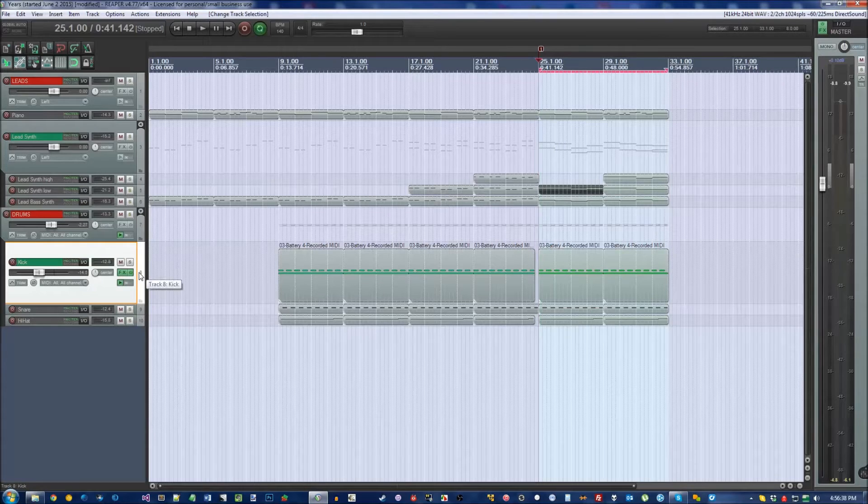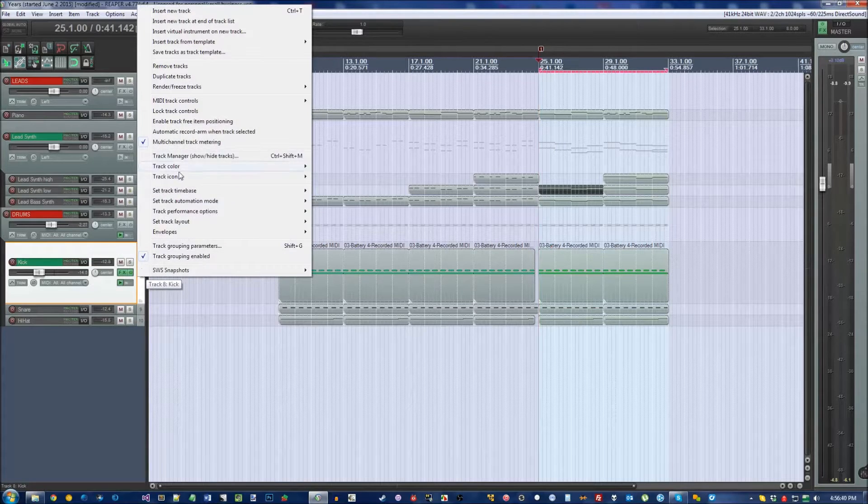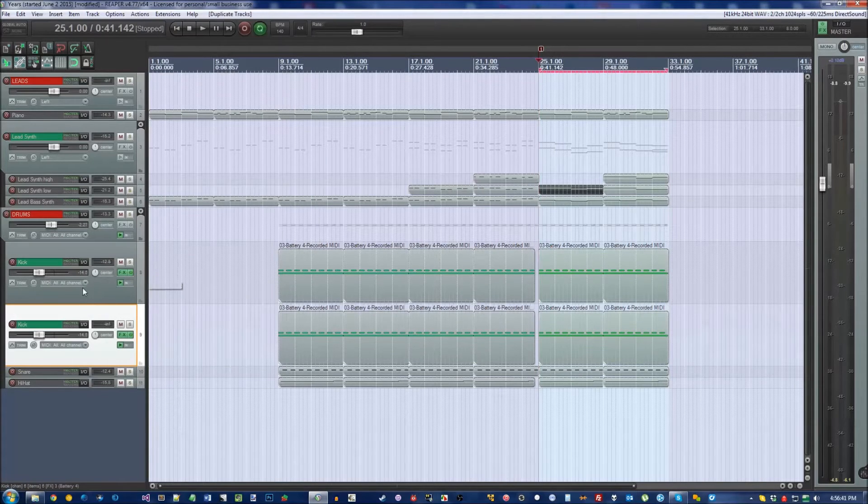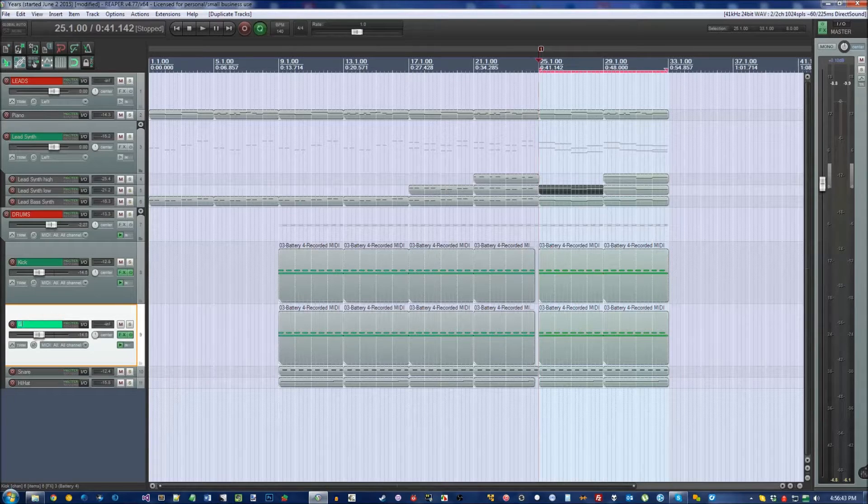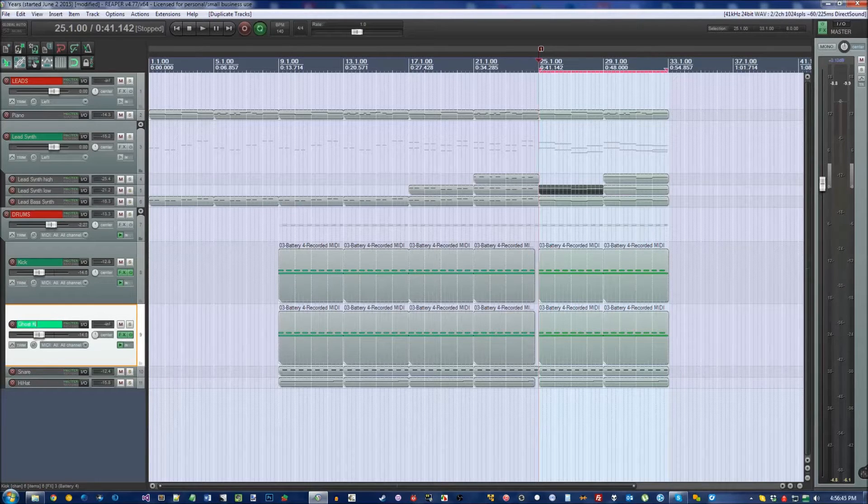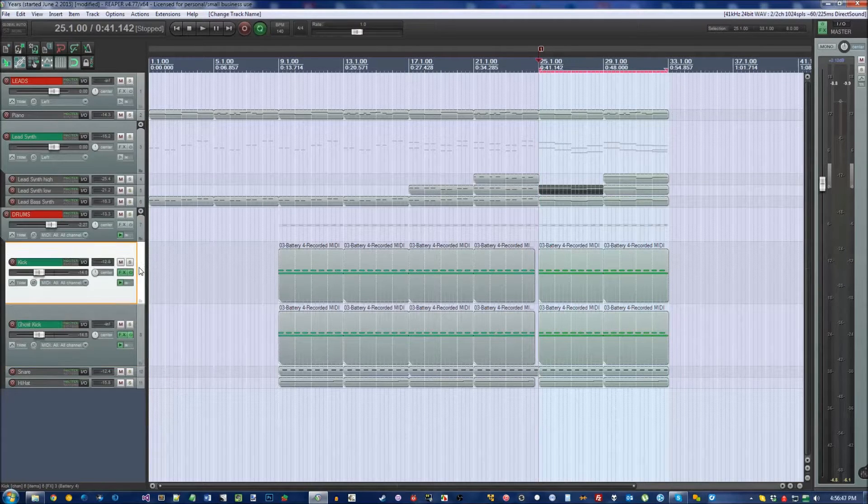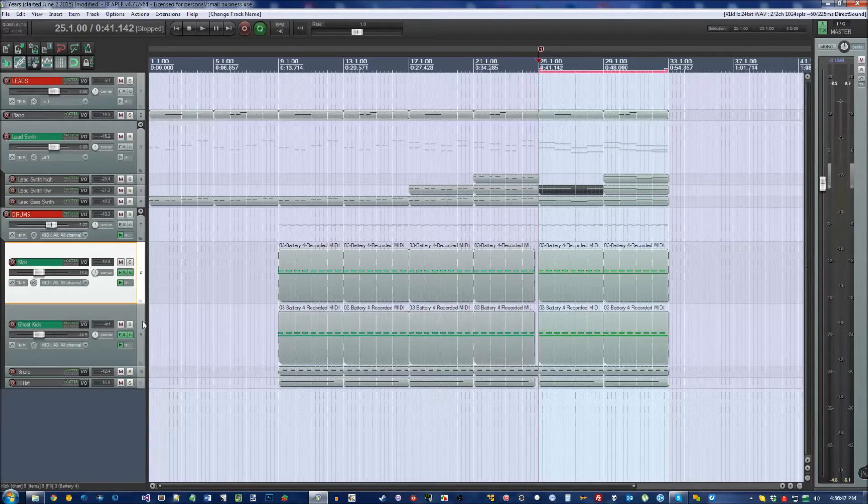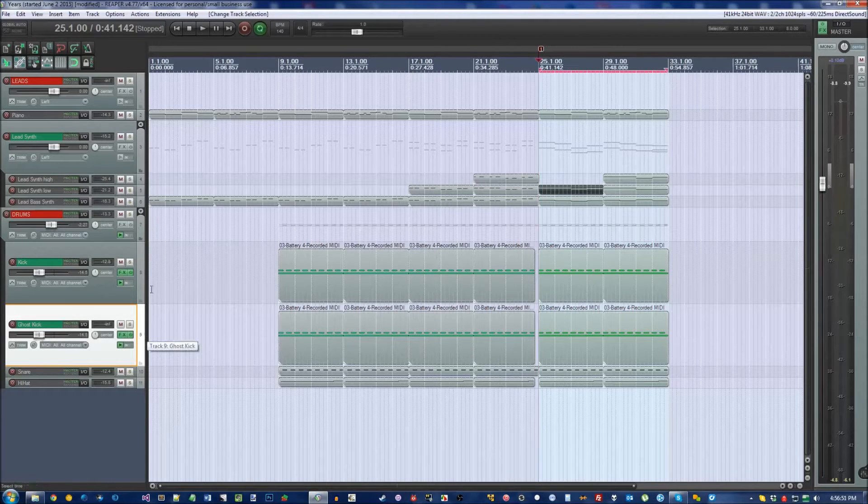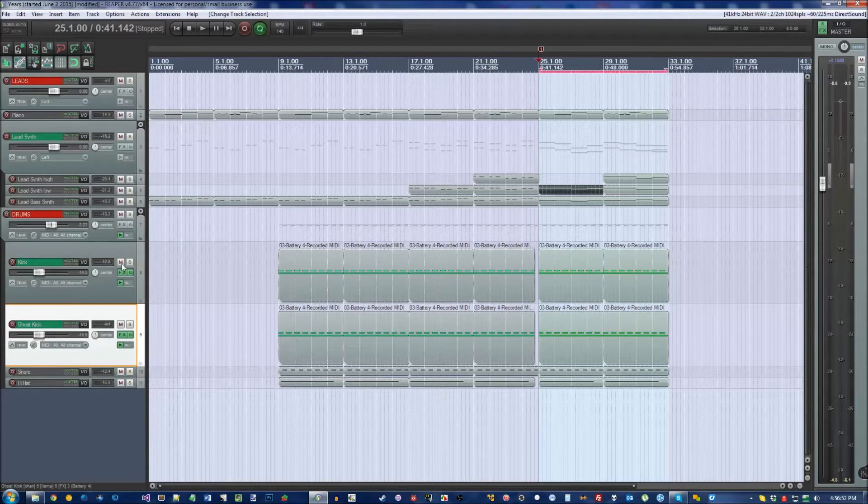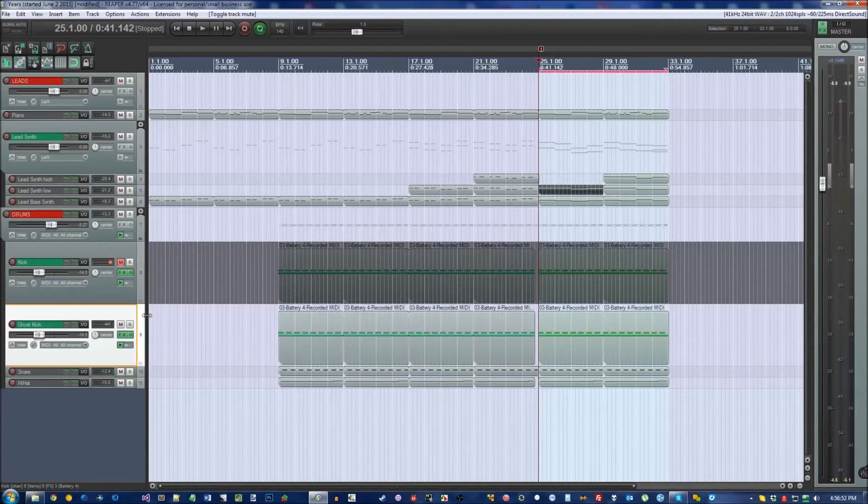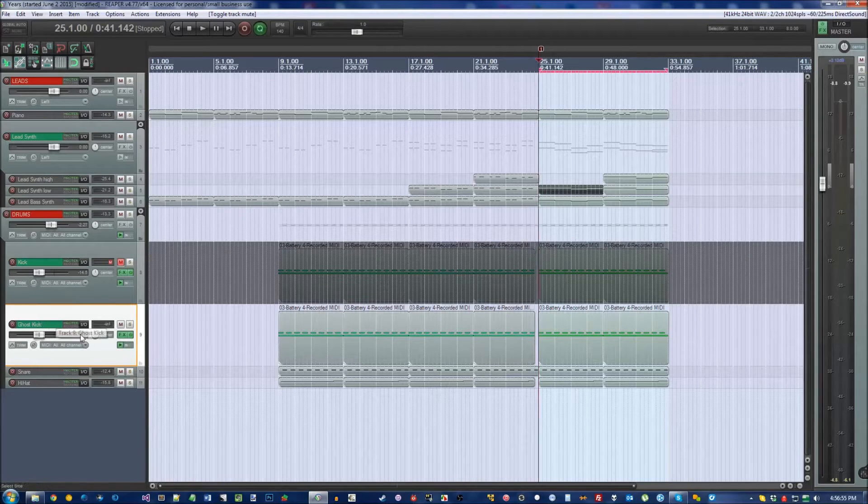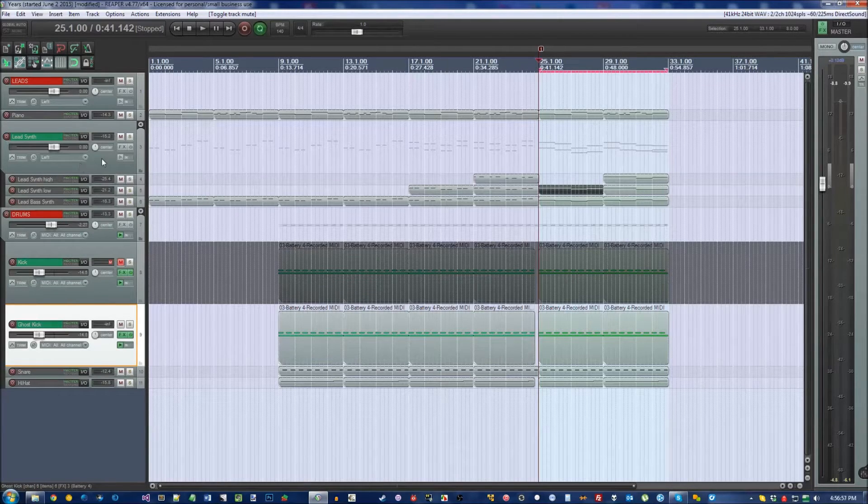To do that, the first thing you're really going to want to do is to make a duplicate track of kick and name it to Ghost Kick. You'll understand in a few minutes why this is so important, but for right now just take my word for it. Make a duplicate track and mute the original one. We're going to be setting up Ghost Kick to work with Lead Synth.